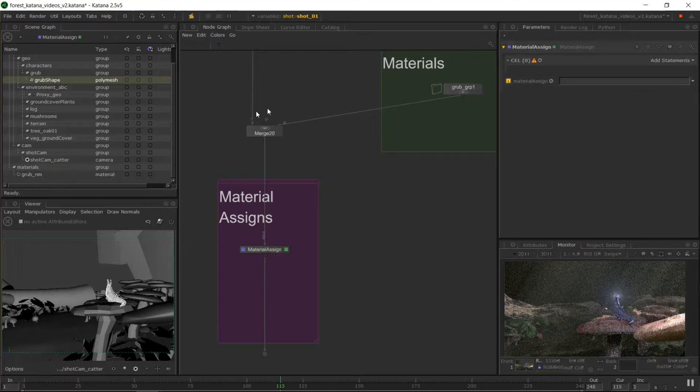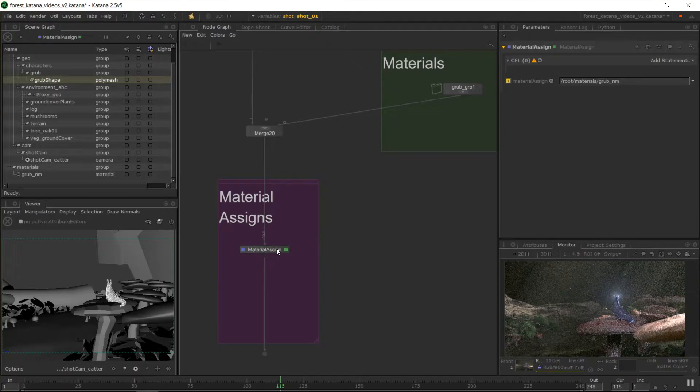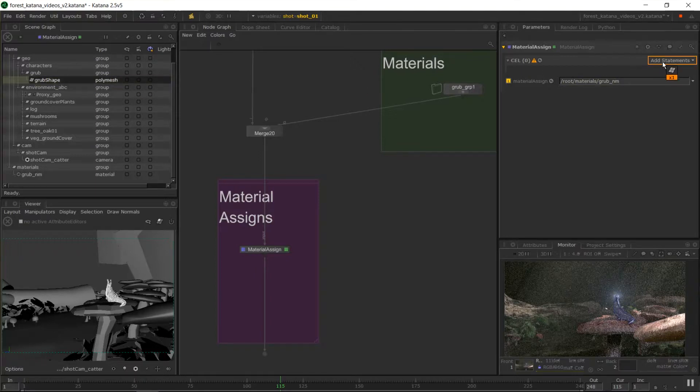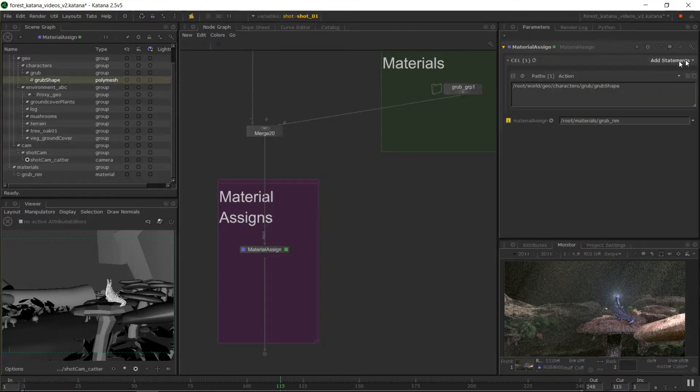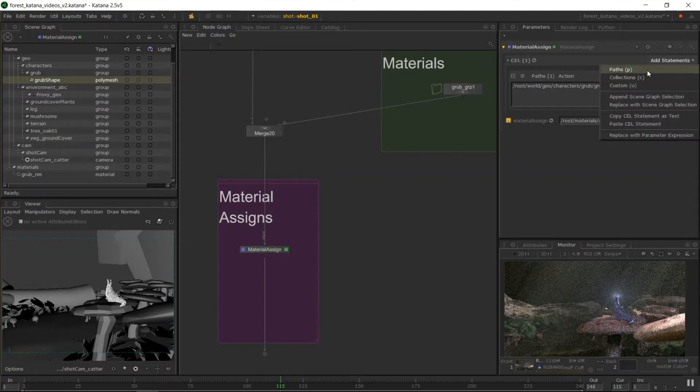So over here in CEL, I can drag in material assigned slot. We can middle mouse grub underscore nm over onto here. So the material assigned node just has two questions to answer which object and which material. So I've got the material there. The next step is to pop on the object. So if I come up to grub shape, I can middle mouse drag that onto statements and that will work out what I just dropped on is and set it up.